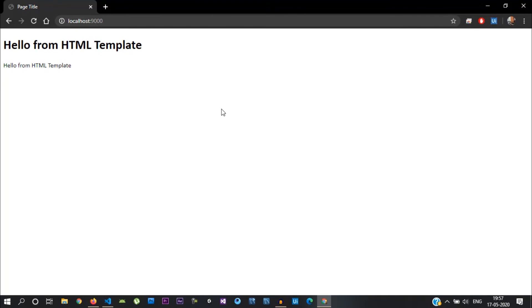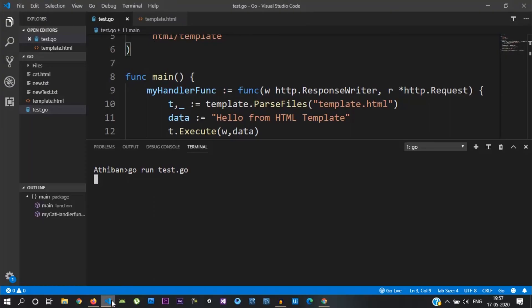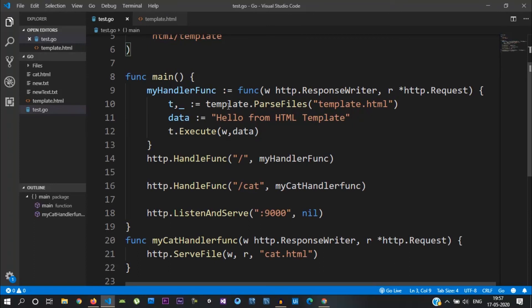We have a display here. This is our dynamic Golang page. Now, if you look at the data, we have a string variable.